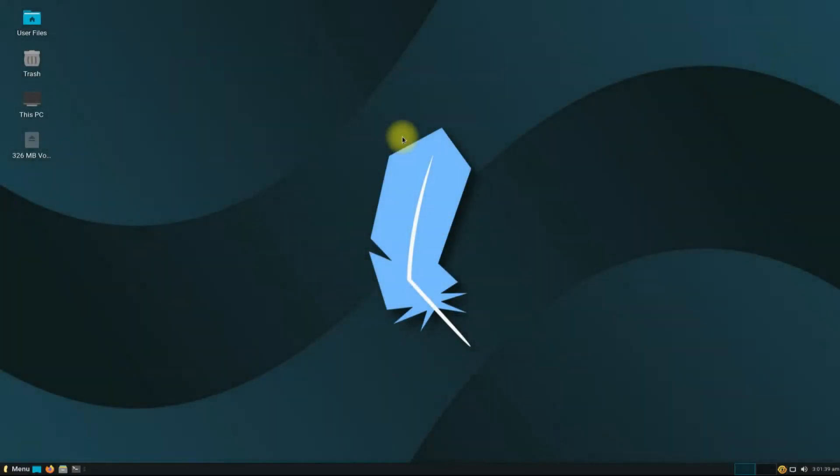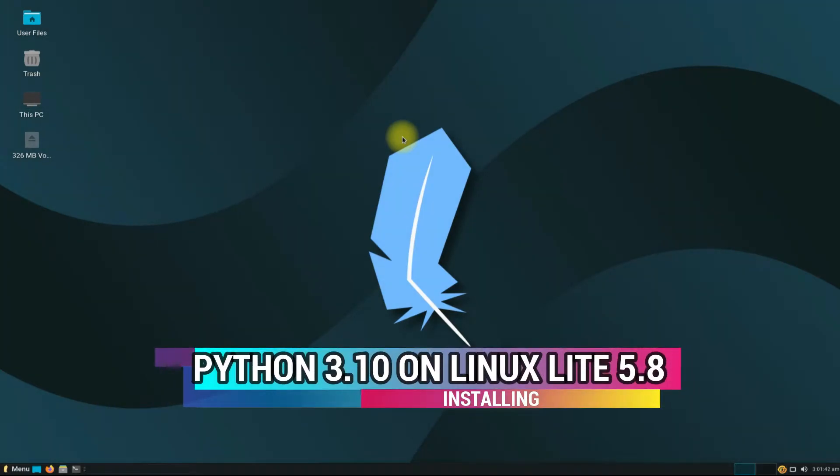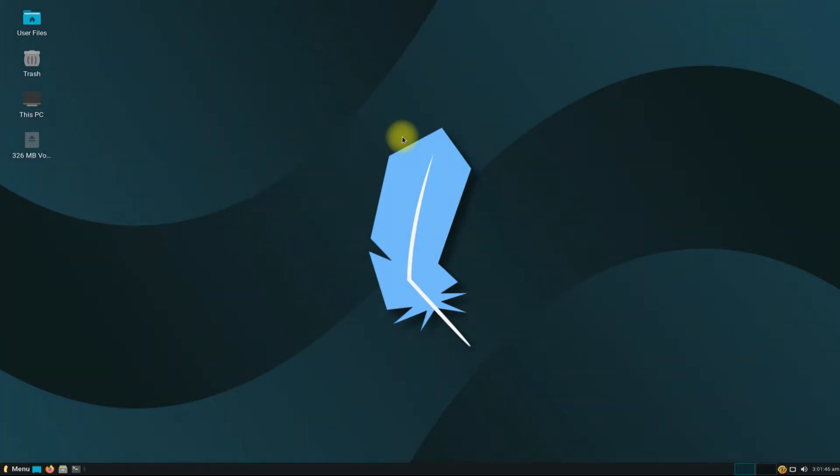Hey mates, welcome to Tech Solutions. Do you want to install Python 3.10 on your Linux Lite 5.8?